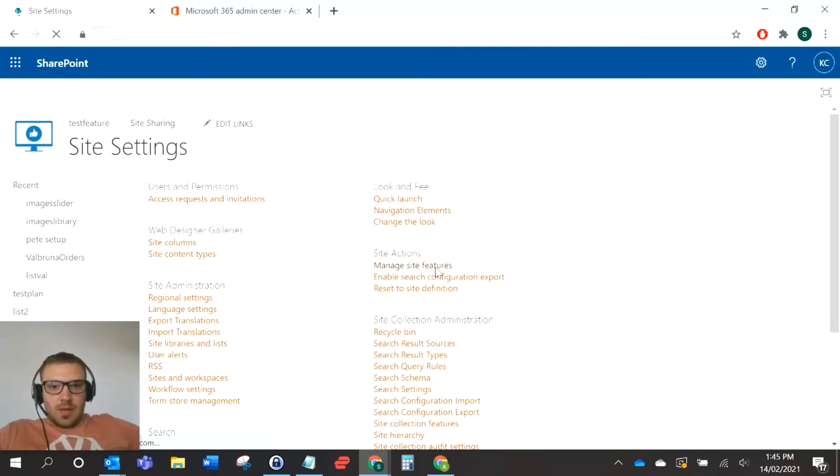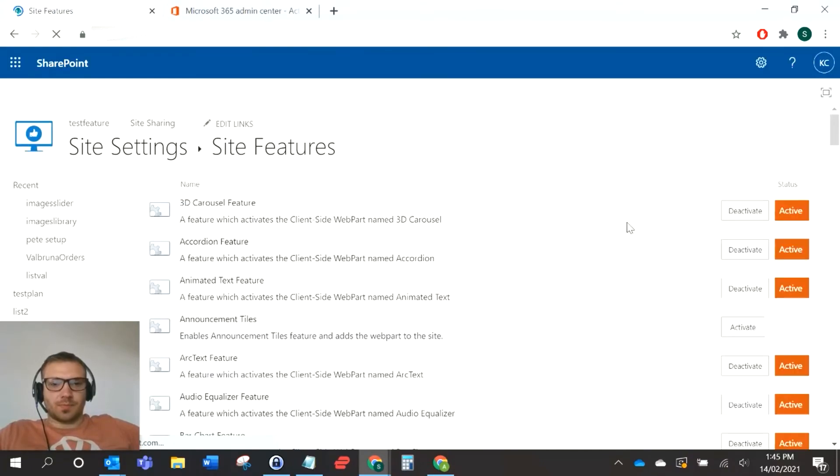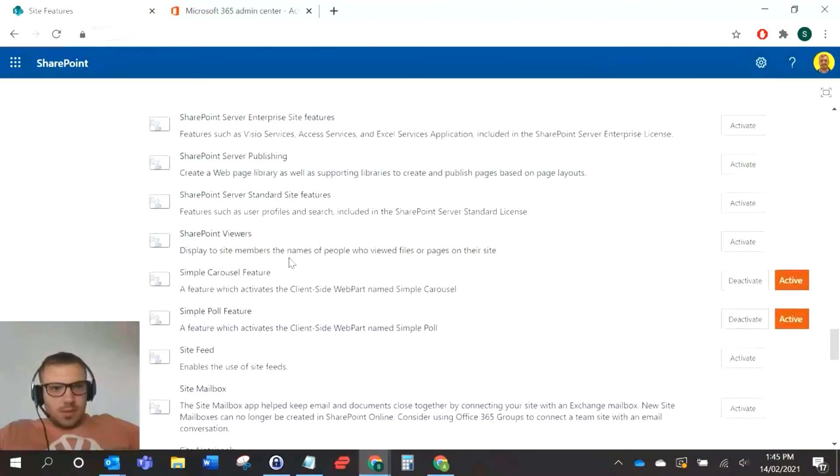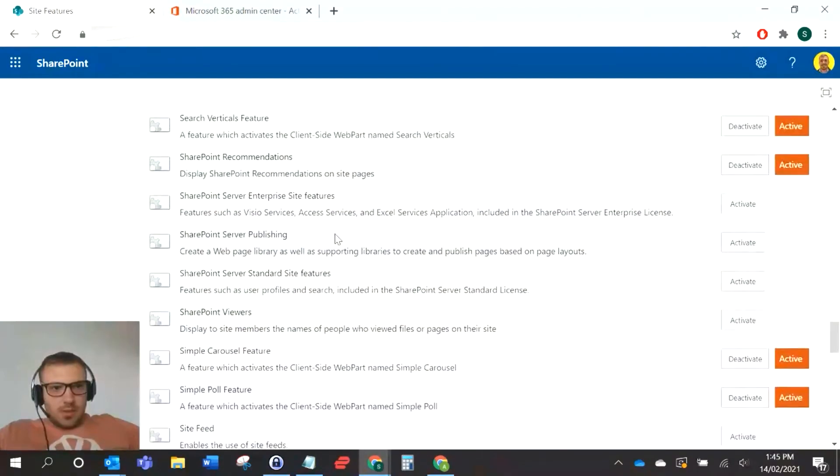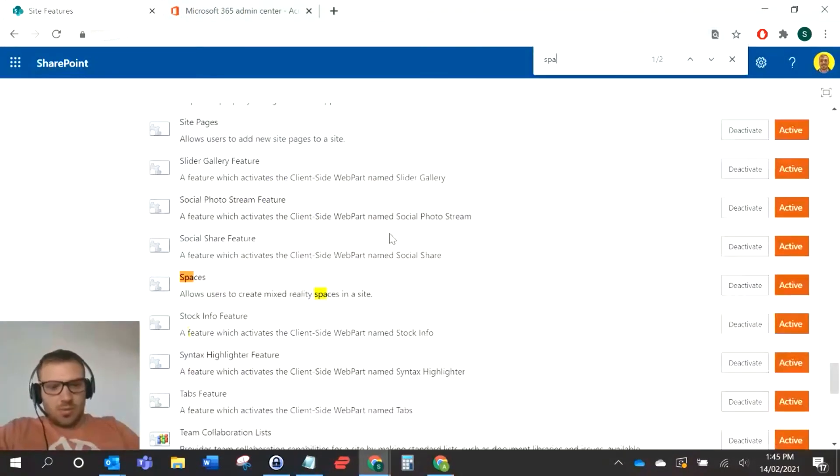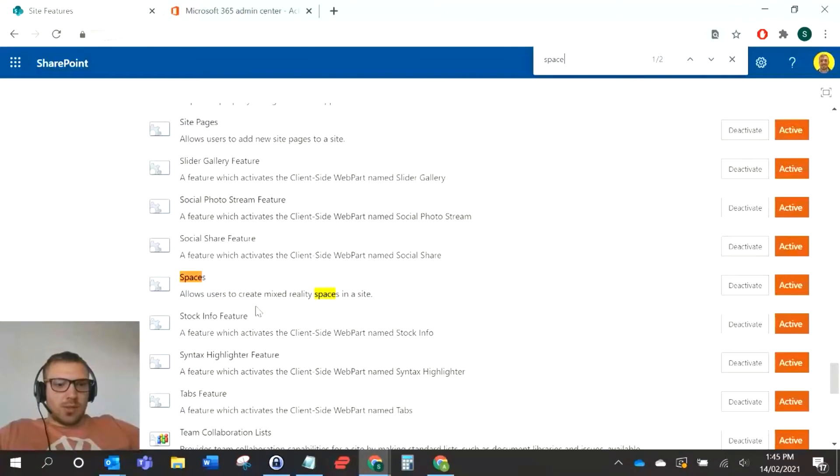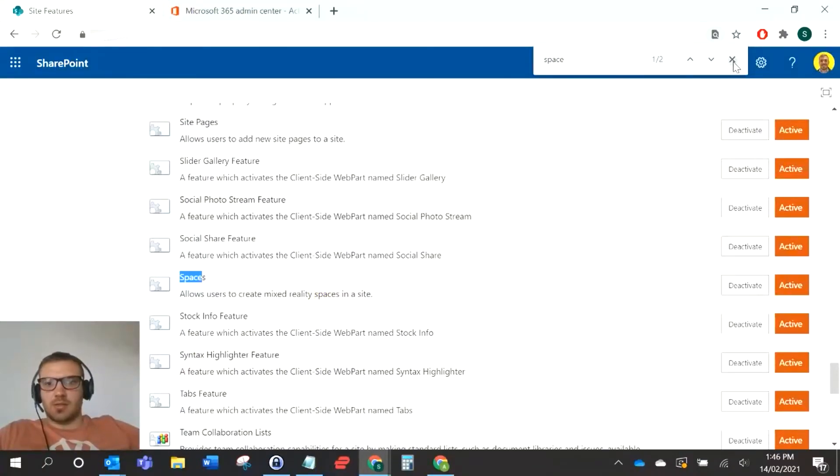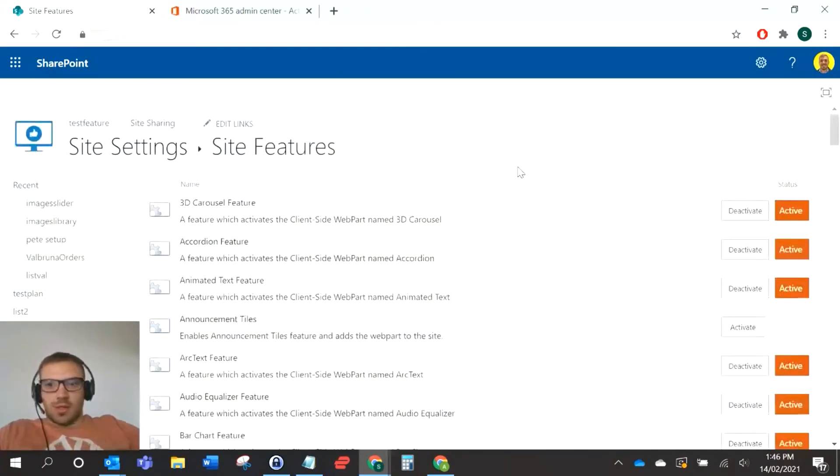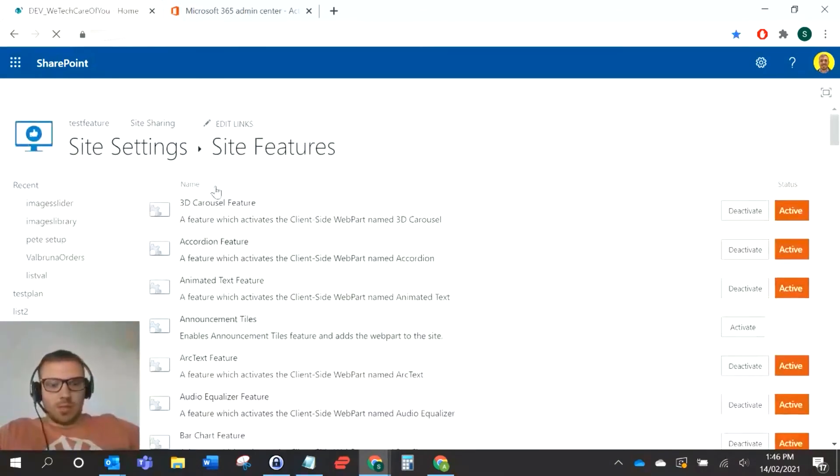Then you can go to manage site features here. If you scroll down, there should be a feature for spaces, which allows you to create mixed reality spaces in a site. Just make sure that's active on your site. I'll just go back to the home page.